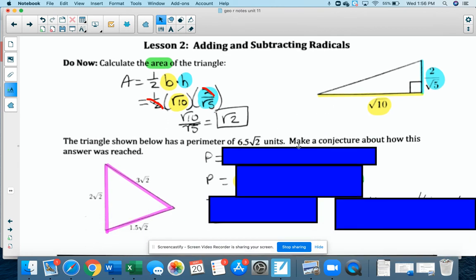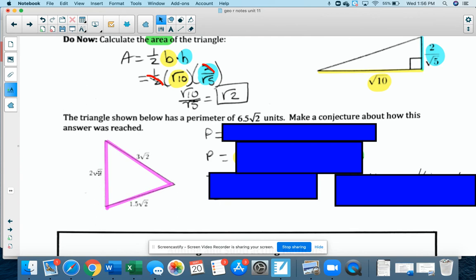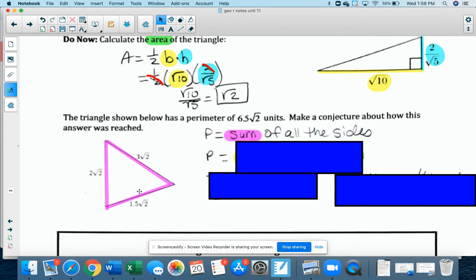Now let's look at the perimeter. Here's another triangle in pink. The sides are 2 radical 2, 3 radical 2, and 1.5 radical 2. They tell me the perimeter of this triangle is 6.5 radical 2, and they want me to make a conjecture about how this answer was reached. Think about what perimeter is — it's the sum of all the sides, so I would have to add up all these sides. The radical 2 was not added — I left that alone.